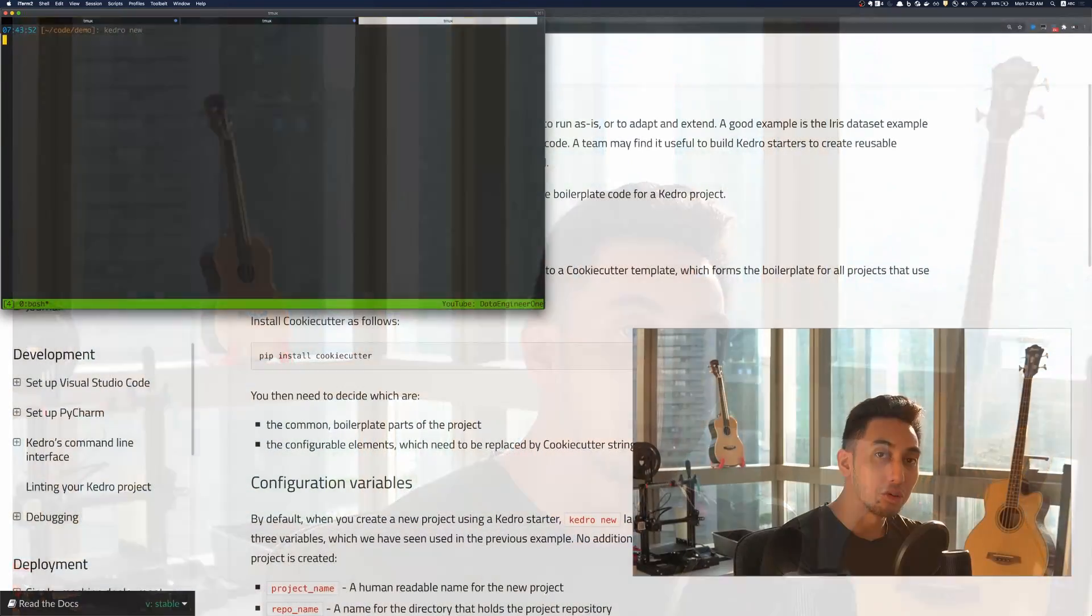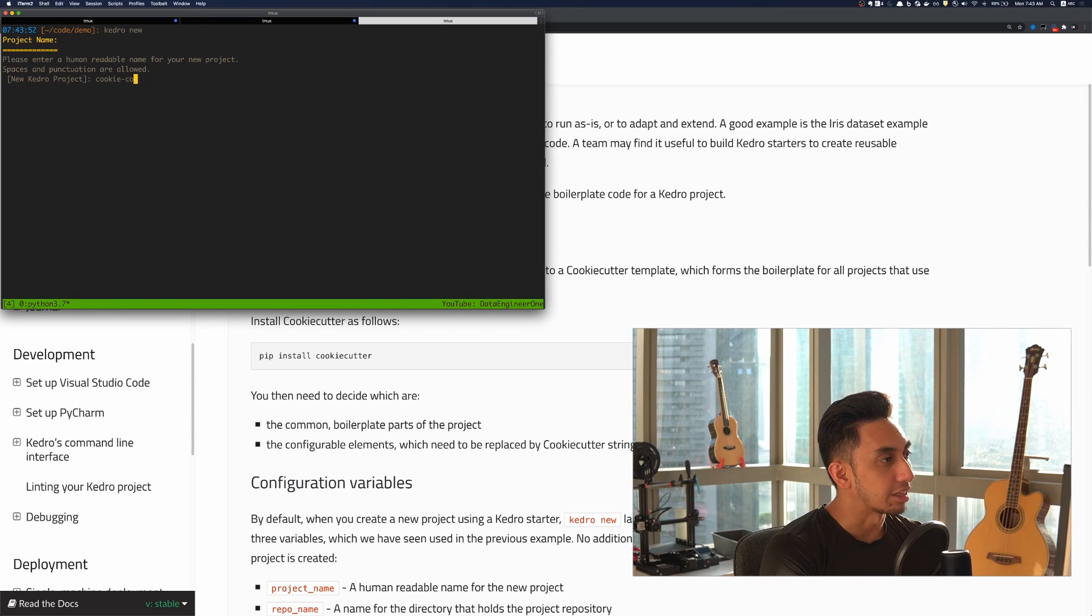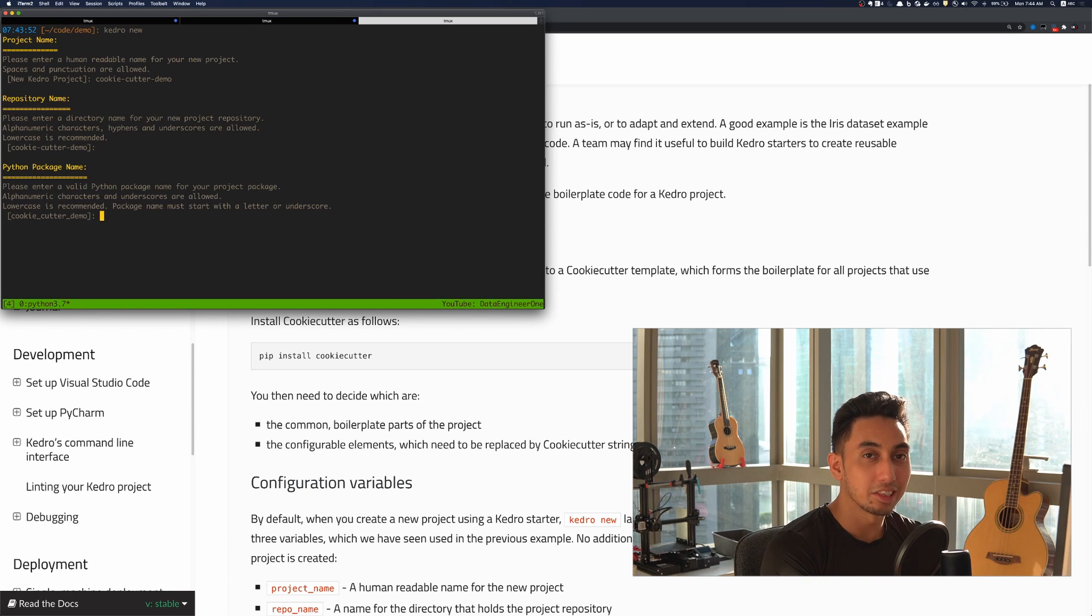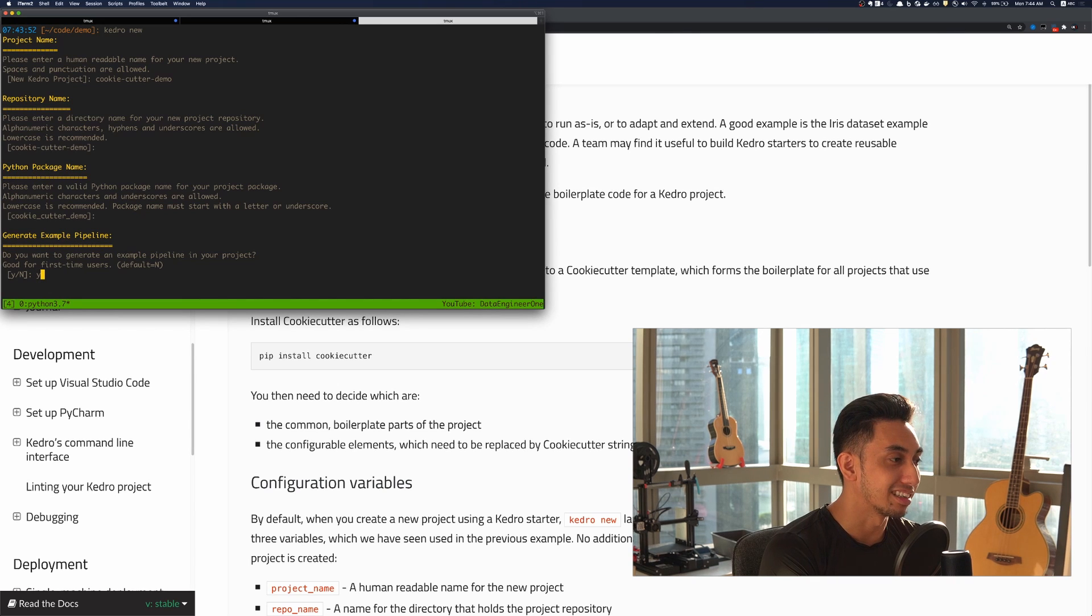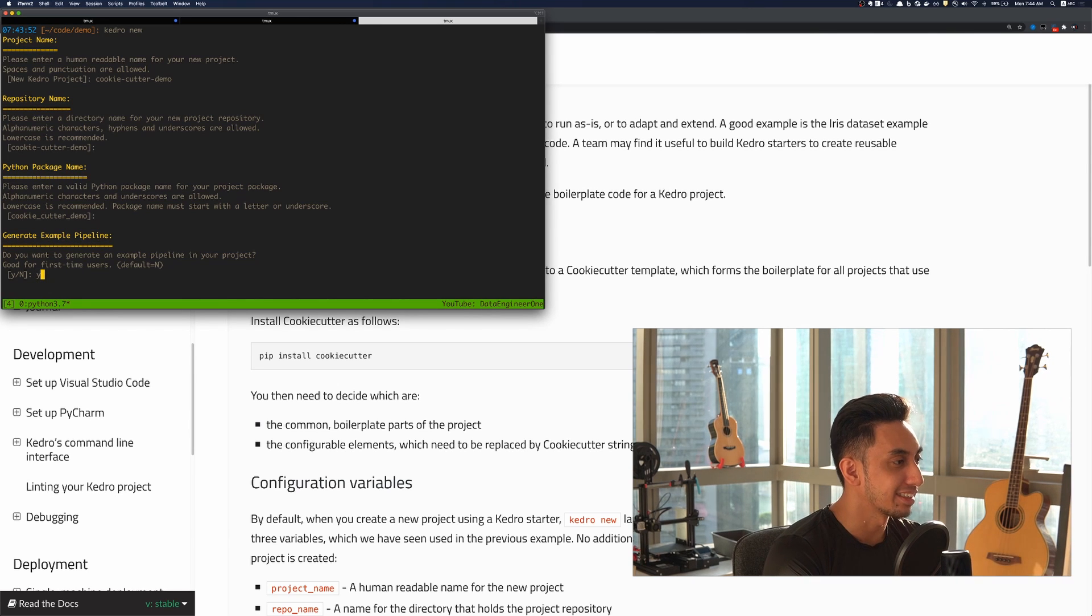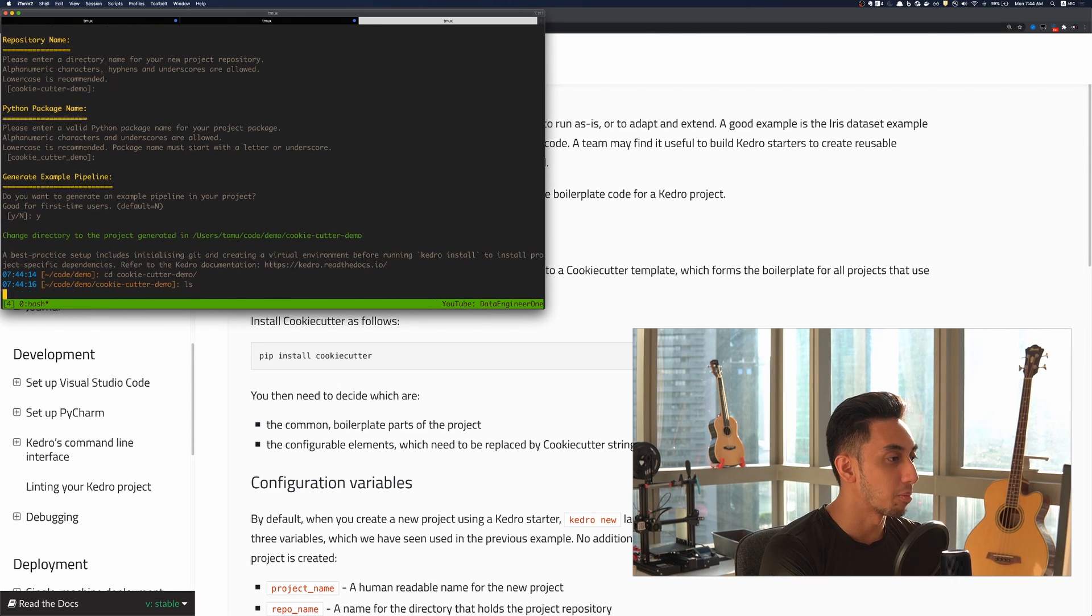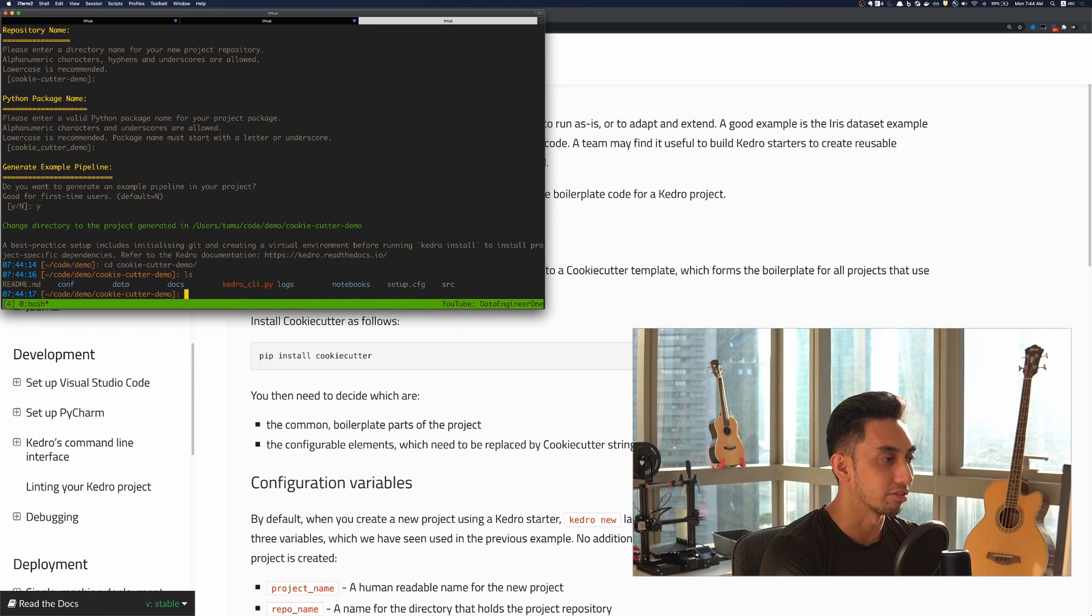I'm going to create a new project here and I'm going to call this project the cookie cutter demo. This will make it easier for us to generate some code that we can make into a cookie cutter project. And so now we have this cookie cutter demo project. I'm going to open this up in PyCharm just to make things easier for me.